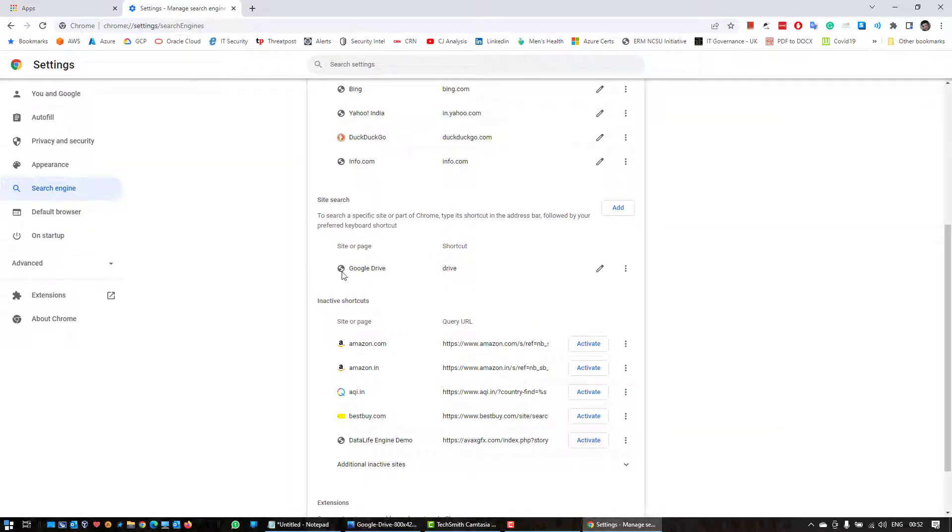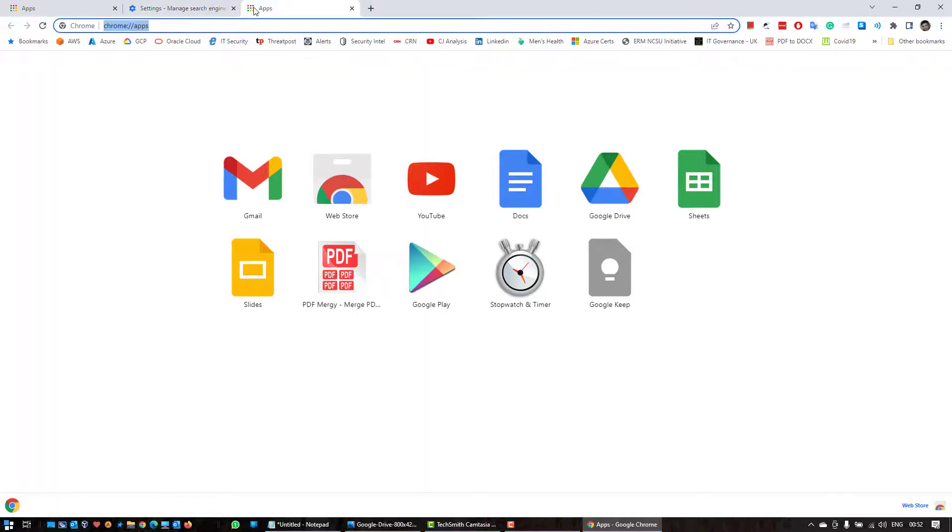Now as you can see that Google Drive is added, and now we are going to open a new tab.